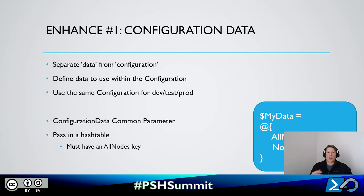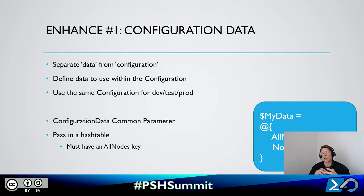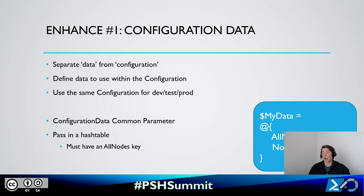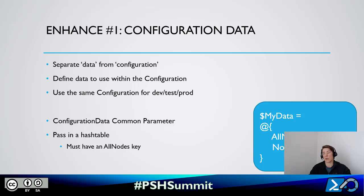The first enhancement for real-world configurations is configuration data. The idea is to separate the data from the actual configuration. We take that data and put it into a hash table — passed back into our configuration using the -ConfigurationData common parameter. This way we can use the same configuration for every environment — only the configuration data changes. Since the configuration is written in PowerShell, we can use PowerShell to control how it handles that data. The hash table needs to have an AllNodes key, but after that it can have any other number of keys.